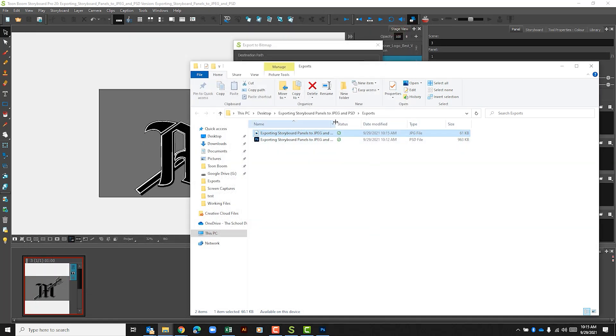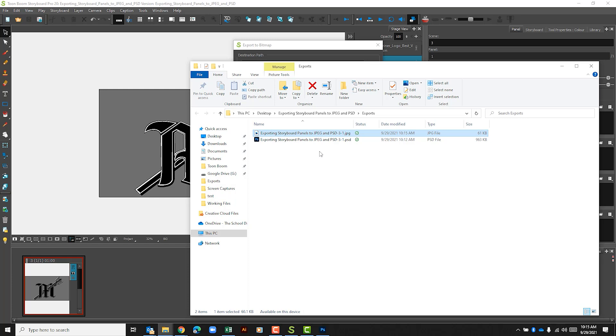Let me go ahead and show you one other thing. When an export sits out your file it'll give your file the name of your actual project and then it'll also include the scene and the panel from that.